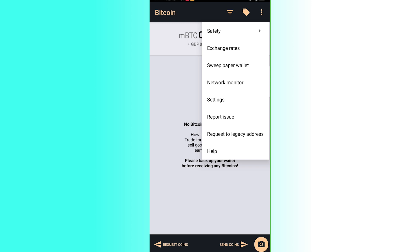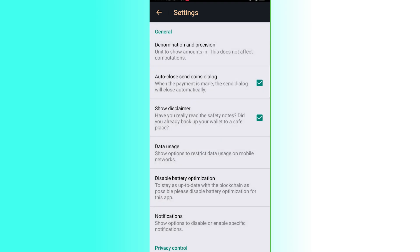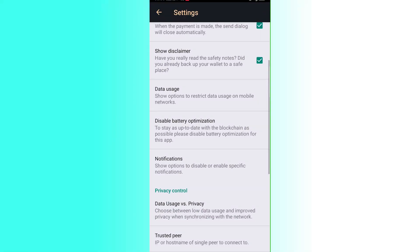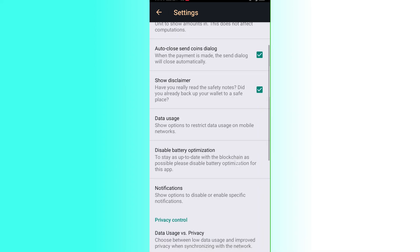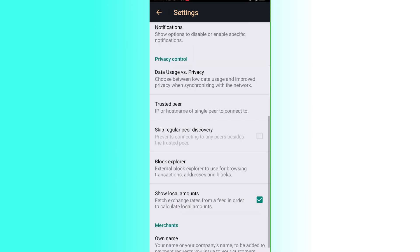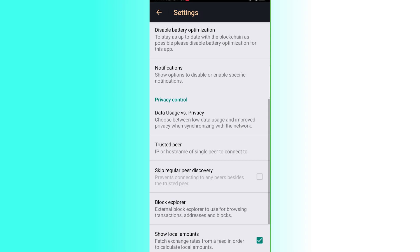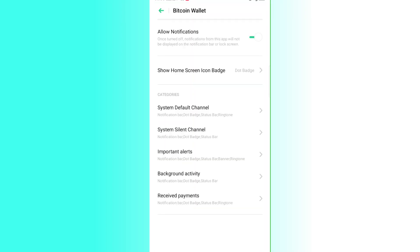Click on Settings, then Settings again at the top. This is where you can change your settings for notifications, data usage, and more. You can change your notification preferences and allow notifications for your Bitcoin wallet.